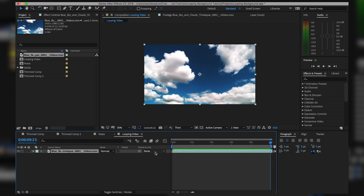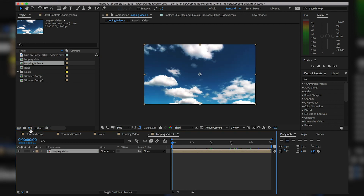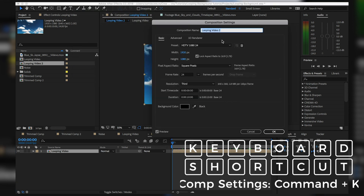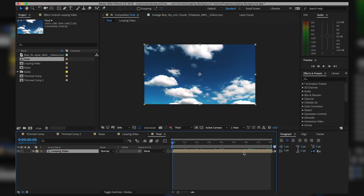The next thing we want to do is create a new comp. Take our 'Looping Video' composition and drag it onto the new comp icon — that makes a new composition while bringing in the original. By default it makes it ten seconds. Let's go to Composition Settings, change the name to 'Final', and change the length to eight seconds, then hit OK.